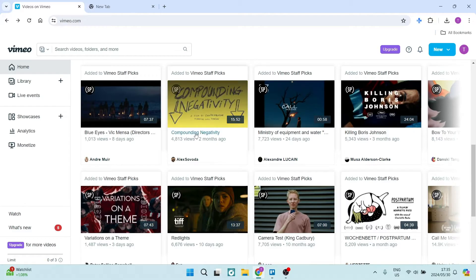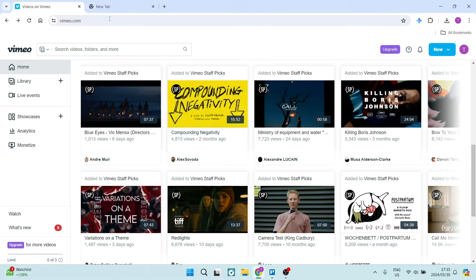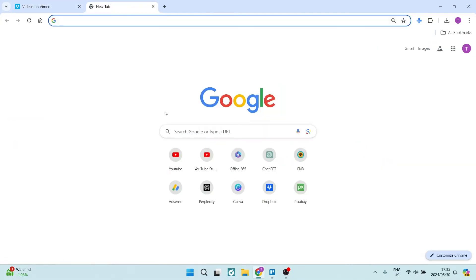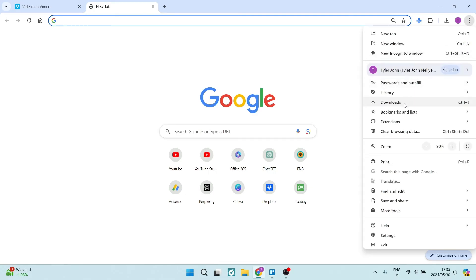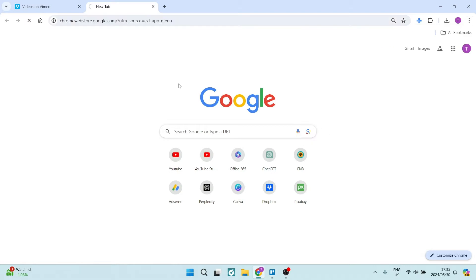So what we need to do is go over here. We're going to open a new tab up to the top right. Click on the three dots and look for extensions. And here we're going to look for visit Chrome Web Store.